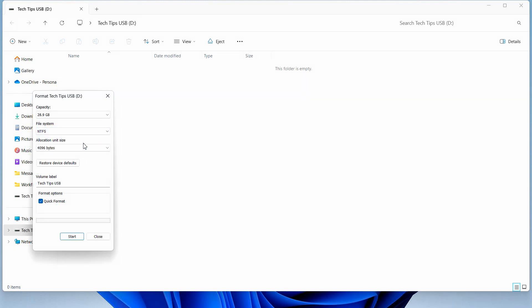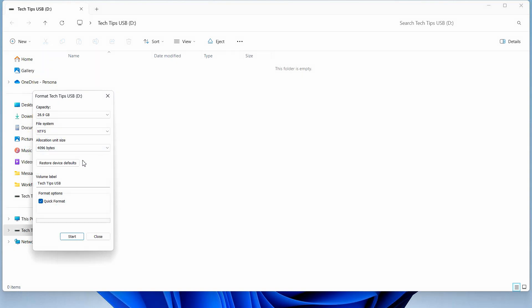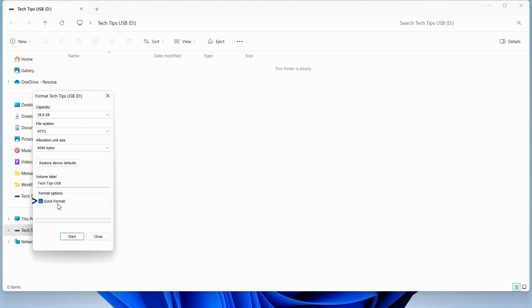This gives the biggest allocation unit size. You can also do a volume label for the USB thumb drive. We'll select quick format and once ready, let's start.